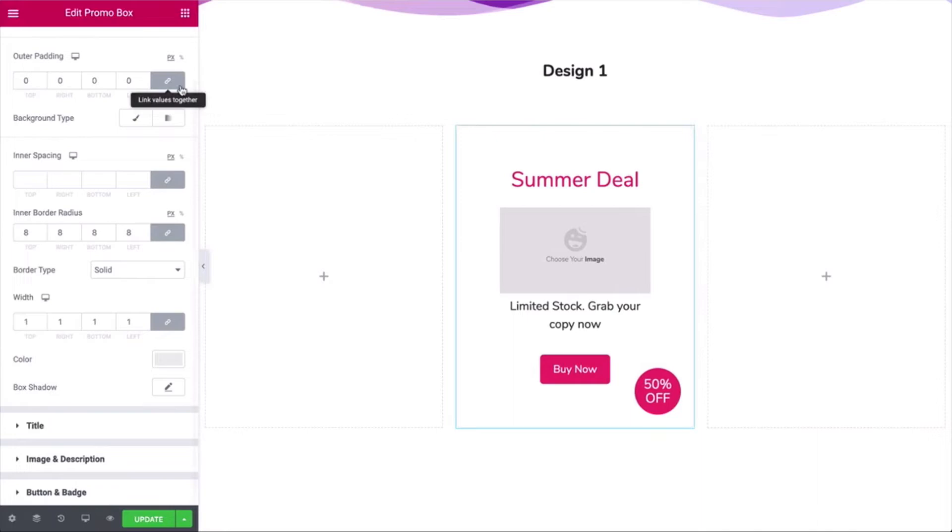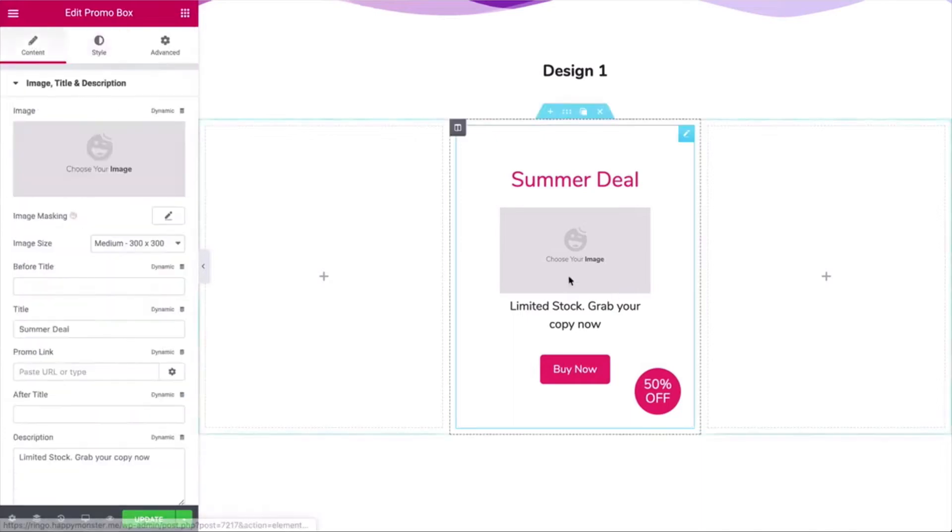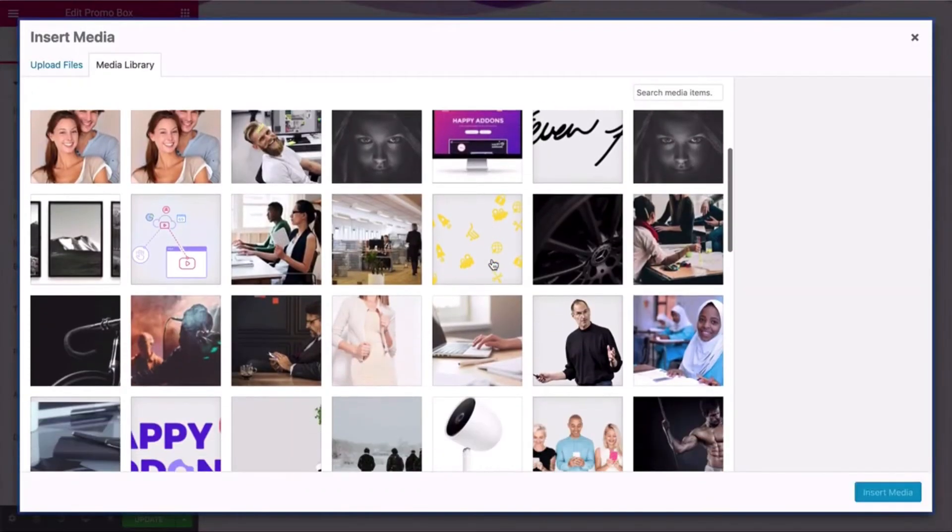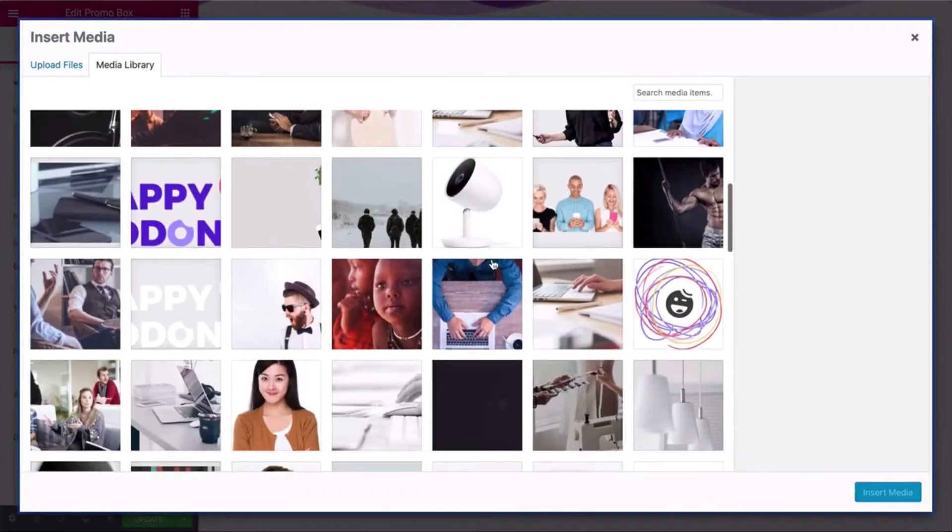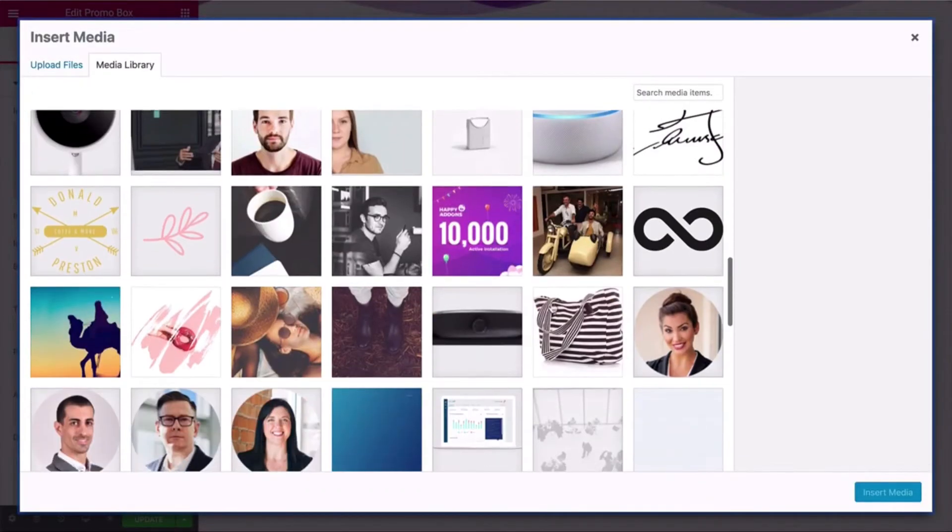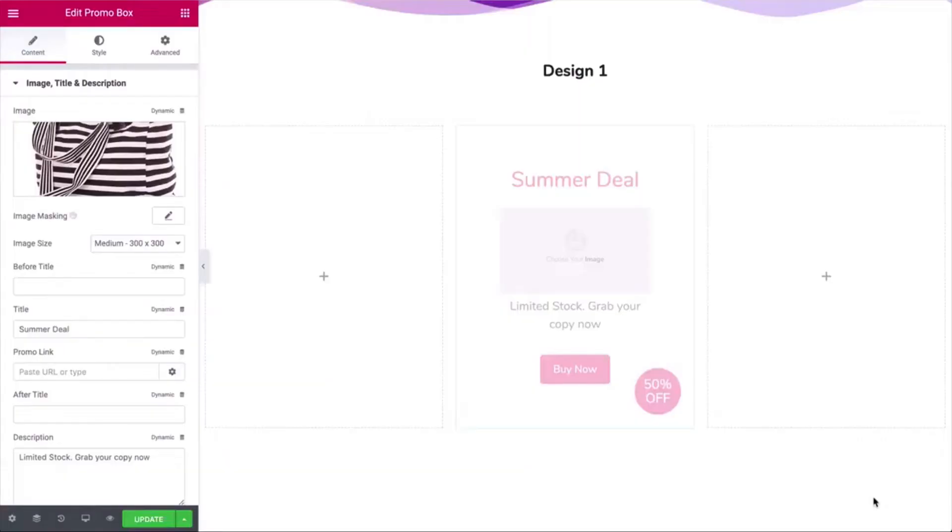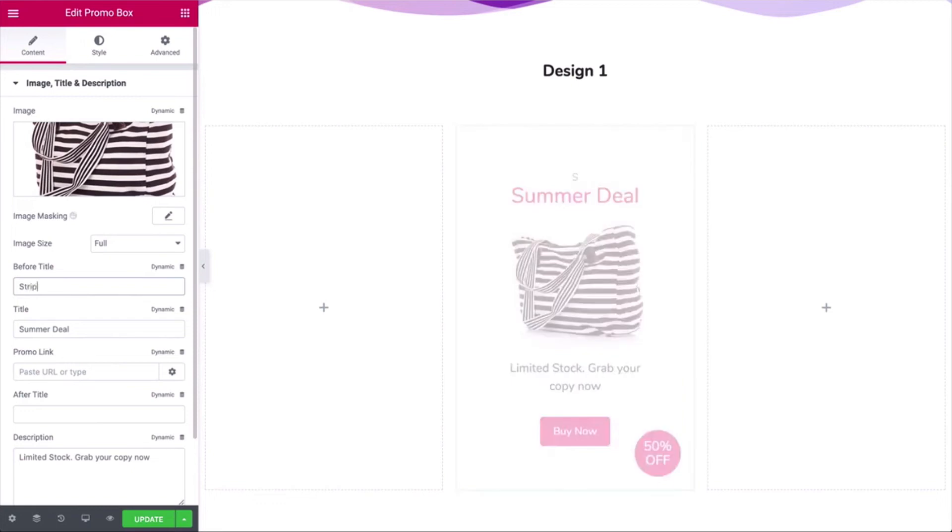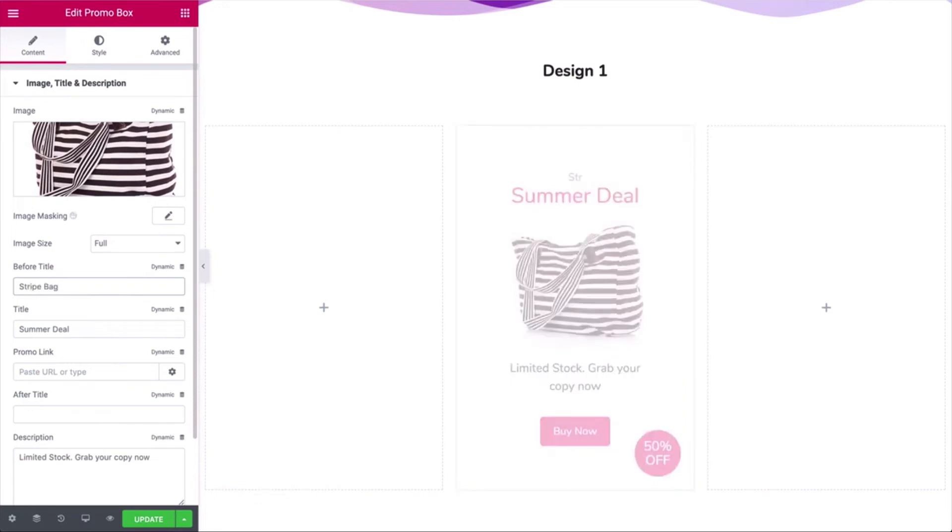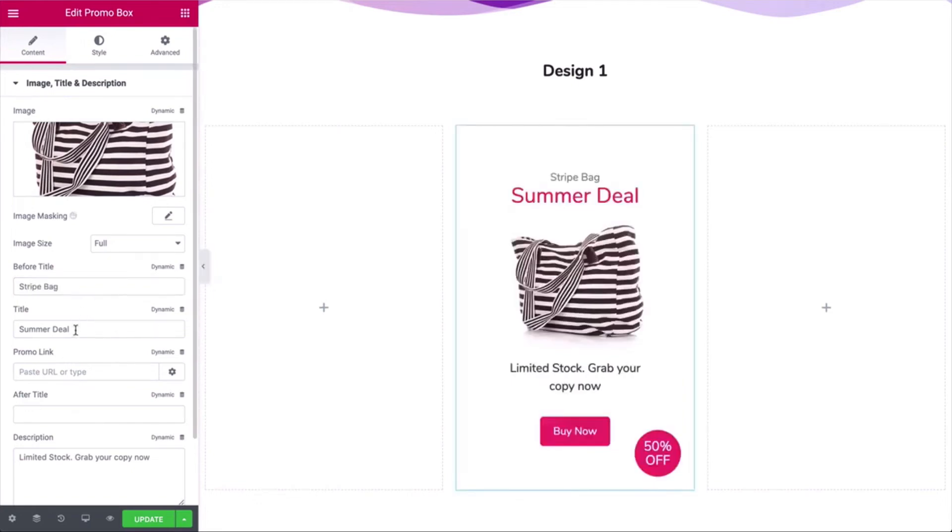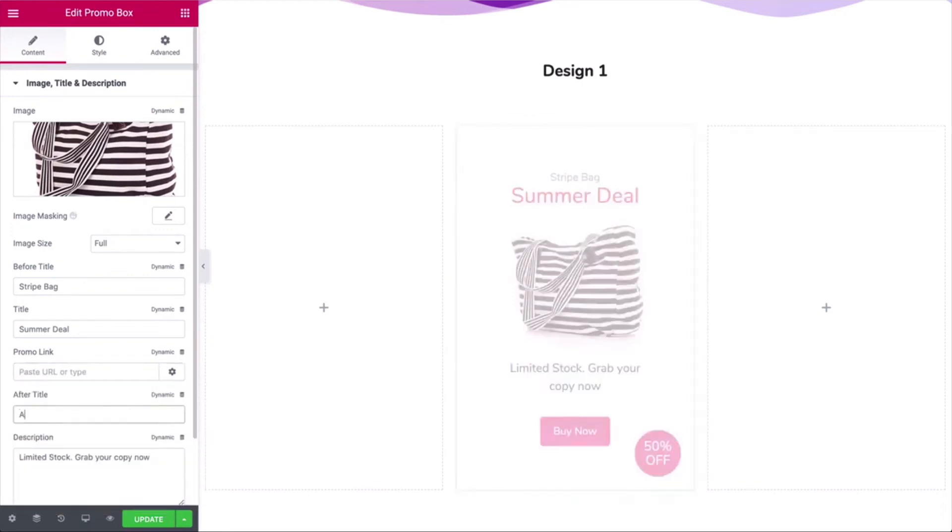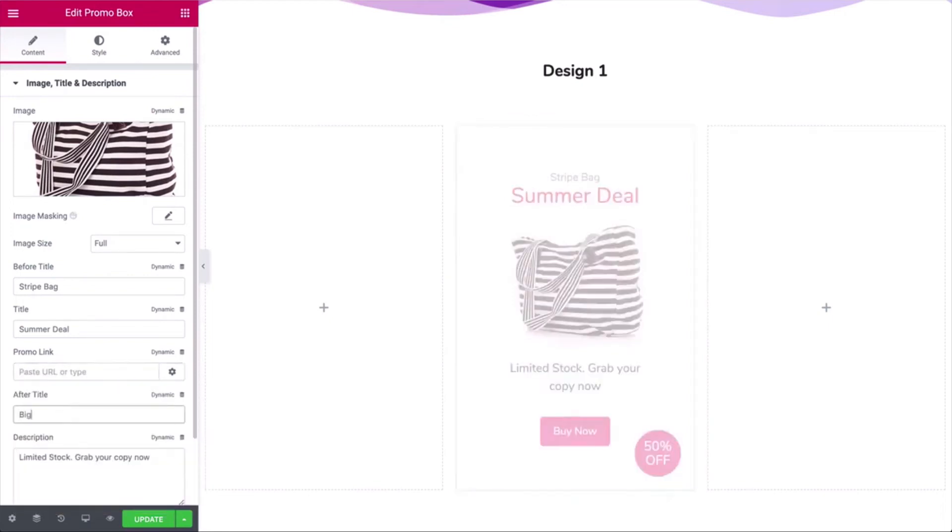Now click on the content, add an image, resize the image, before text, promo link, after text, and a description. Adjust the inner spacing a bit.